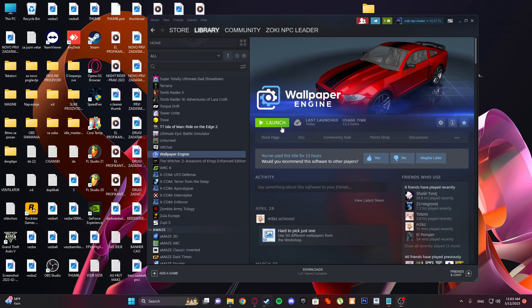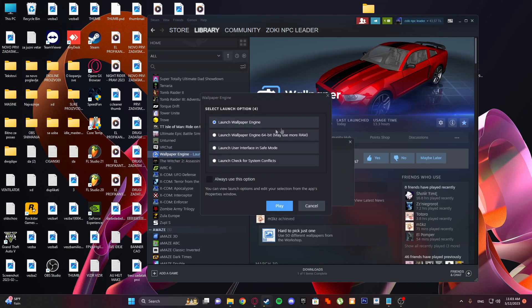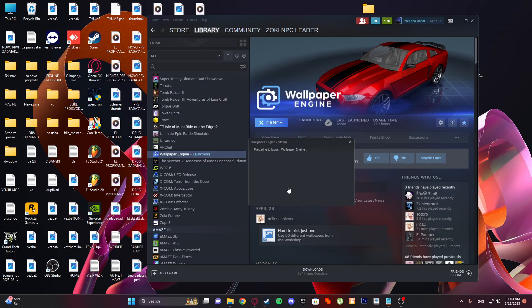When it's downloaded, click Launch. So launch Wallpaper Engine just normally and select 'Always use this option'.